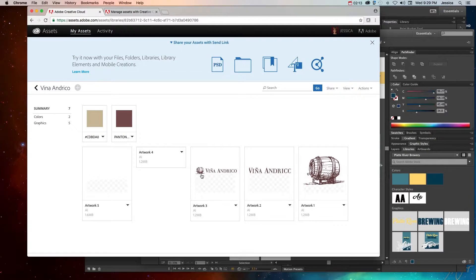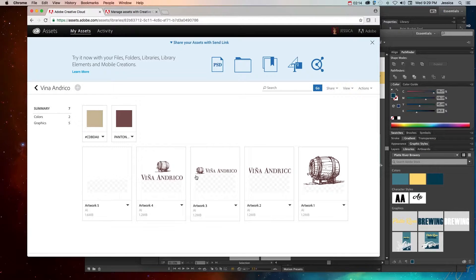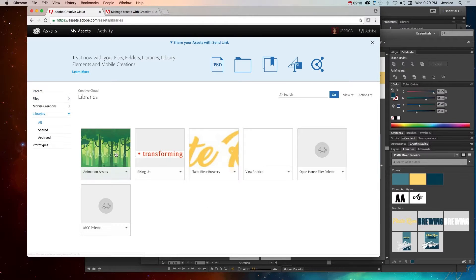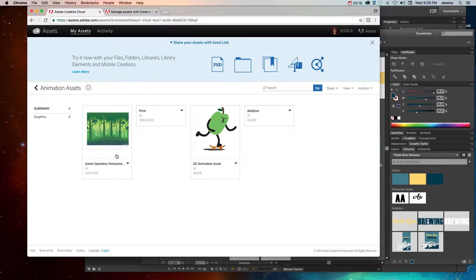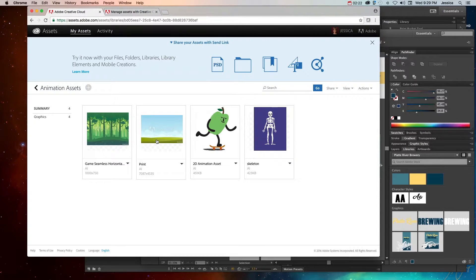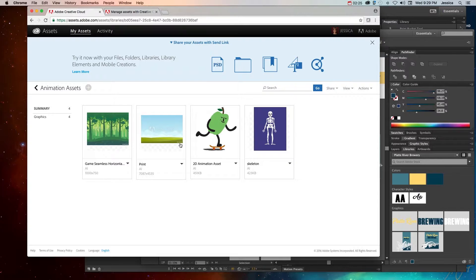So if I go into Vino Andrico, then I can see the logo, I can see the color palette. And if I go into my animation assets, you can actually see some of the stock photos that I was using for these particular animation projects.